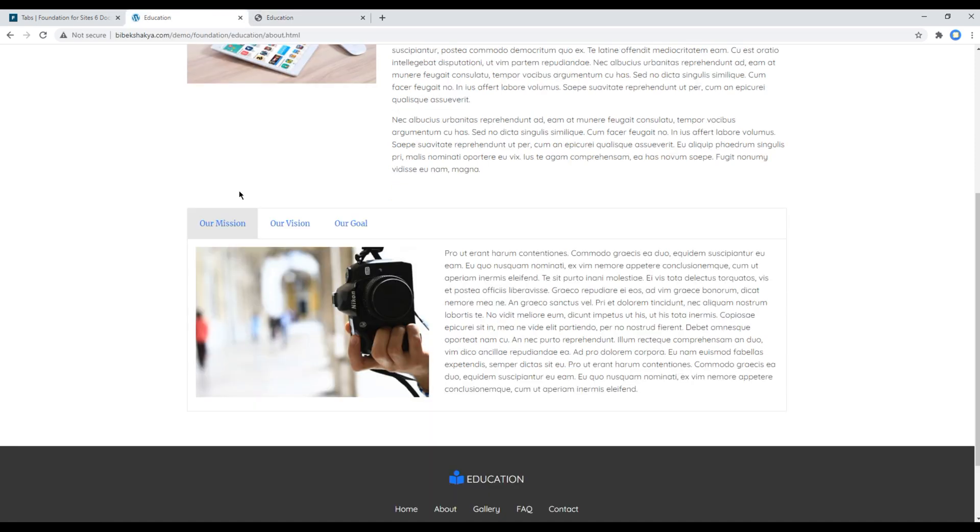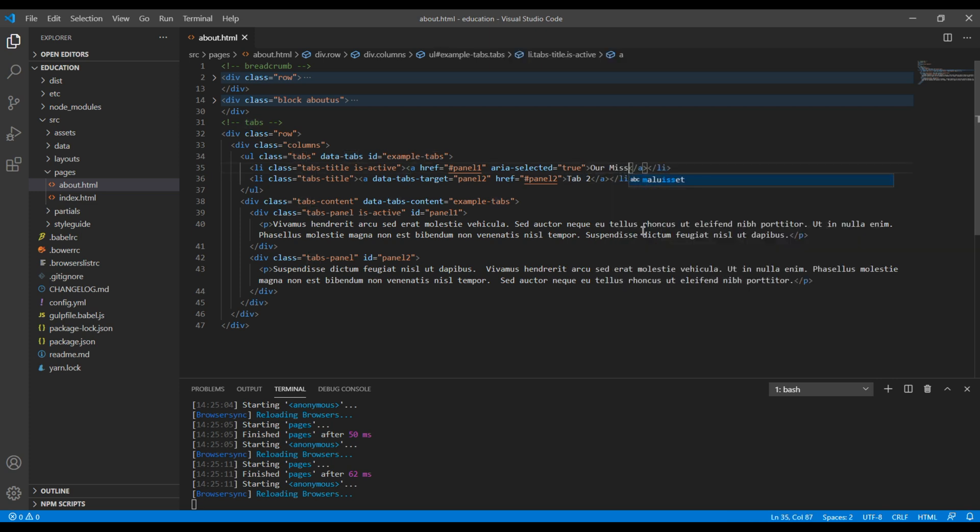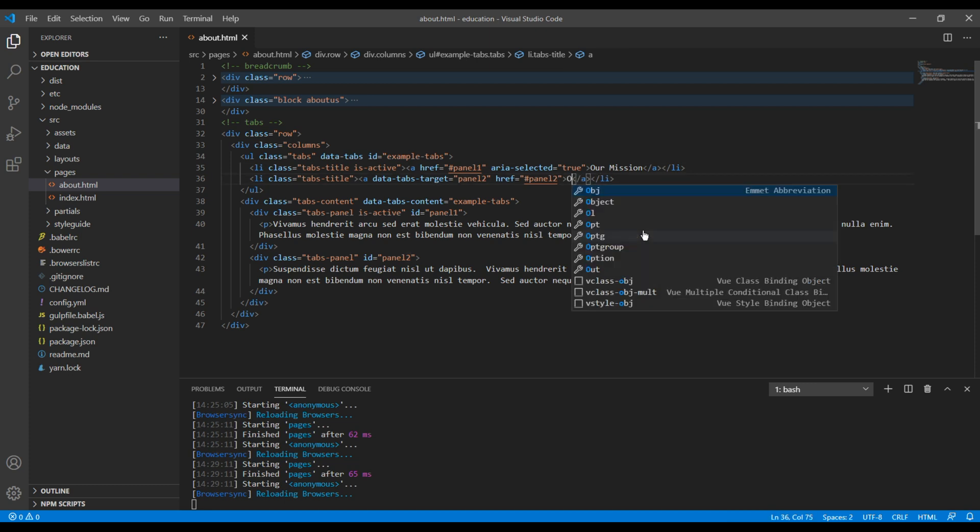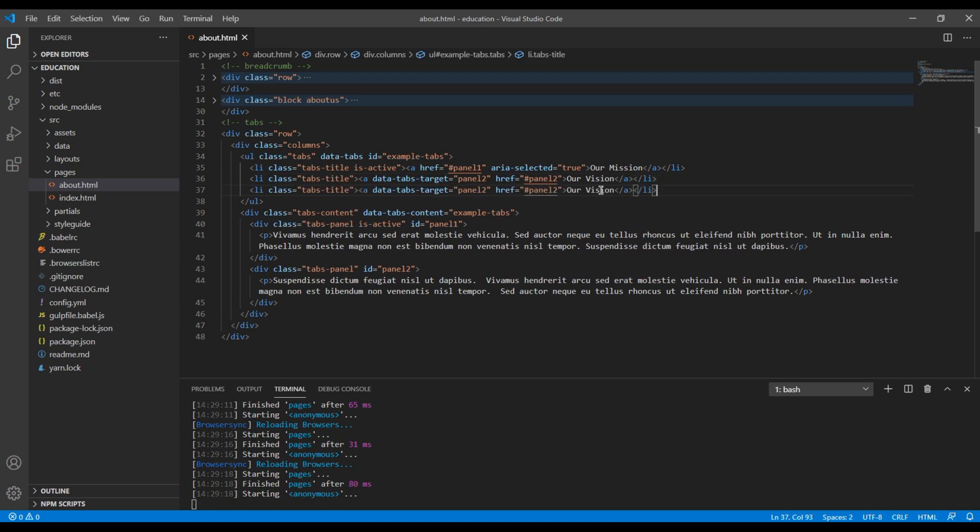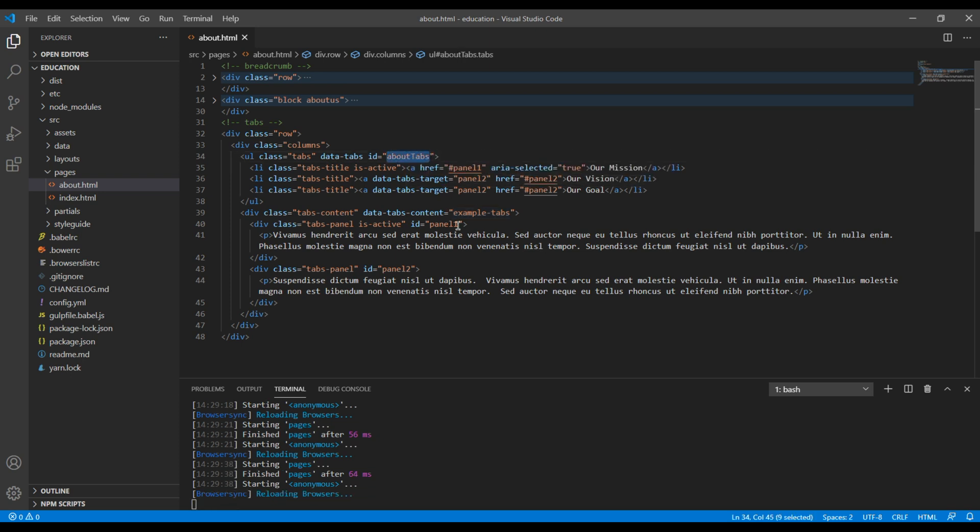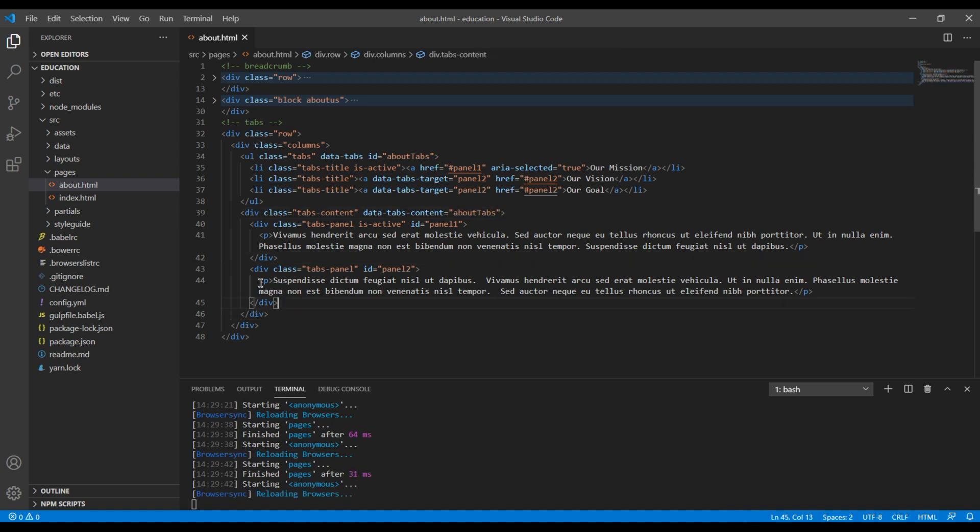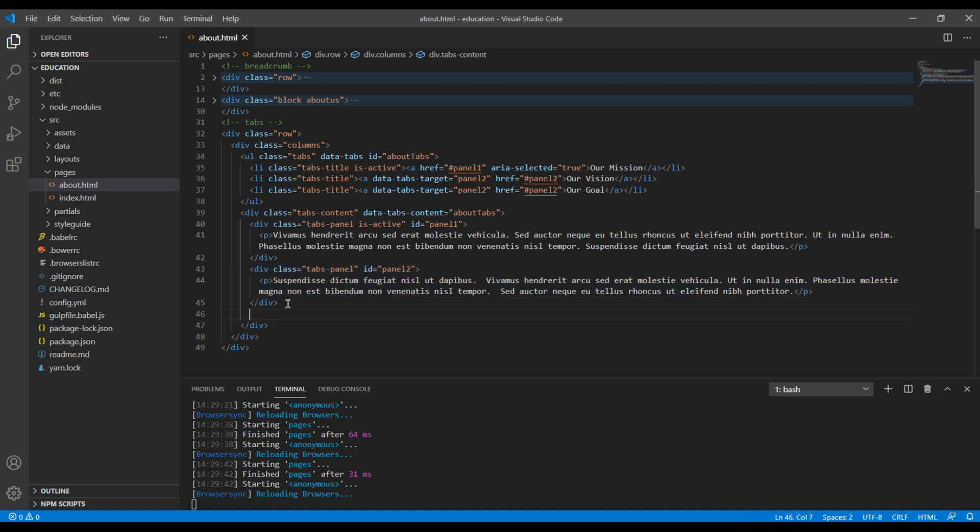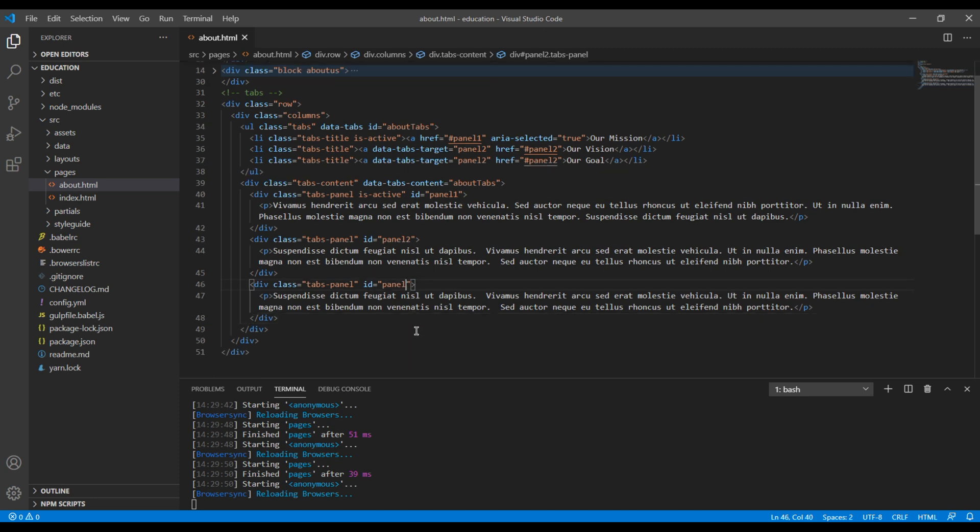Now let's add the actual content. The first link is our mission, then we have our vision, and finally we have our goal. Also, let's change this ID from example-tabs to about-tabs. I will copy this ID and paste it over here and over here. We need one more tab content, so I will just copy and paste it. I will call it panel-3.